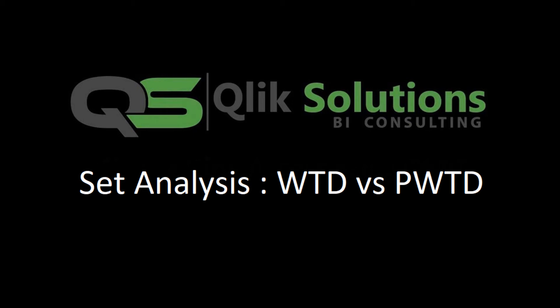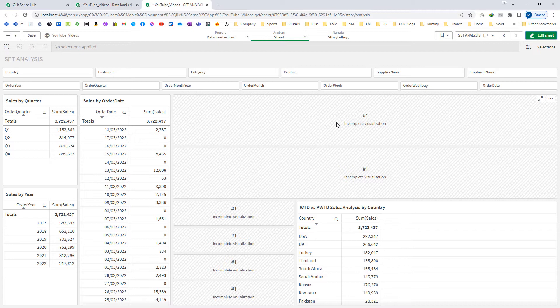Hello friends, welcome to my YouTube channel. In today's video we will learn how to create set expressions for week to date and previous week to date. To create these set expressions we need a start date and end date.